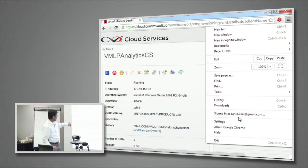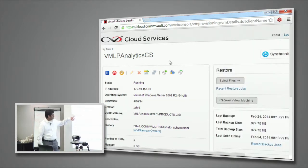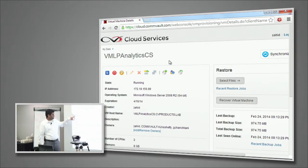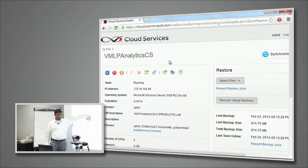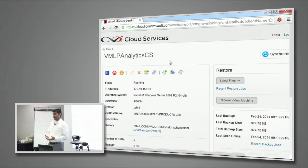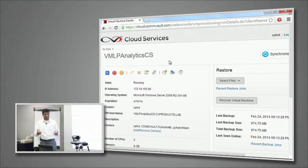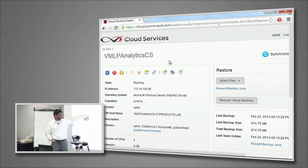Going back to VM lifecycle management — not just backup management — all the VM management functionality is available: pause the VM, start a VM, refresh a VM, edit nodes, delete the VM, and renew the lease on the VM. When VMs are created, depending on the policy, they come with a default lifetime and you can go and renew it.